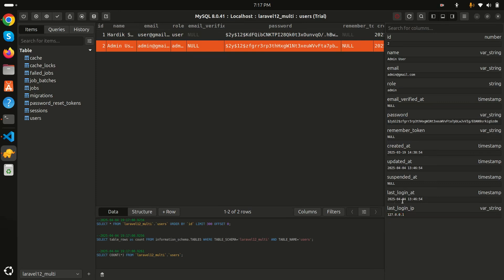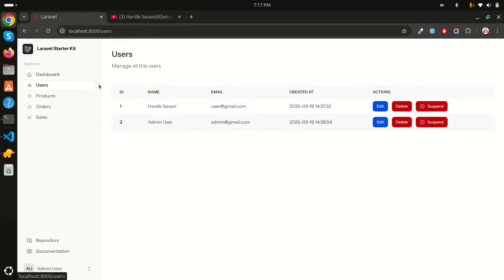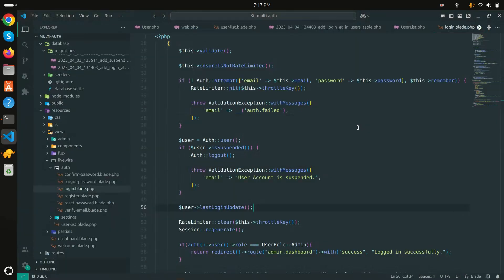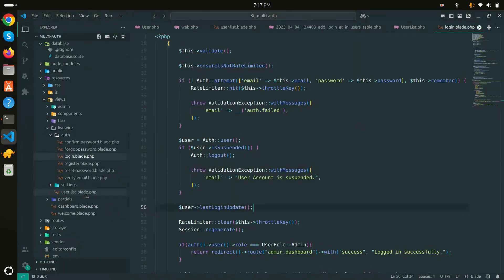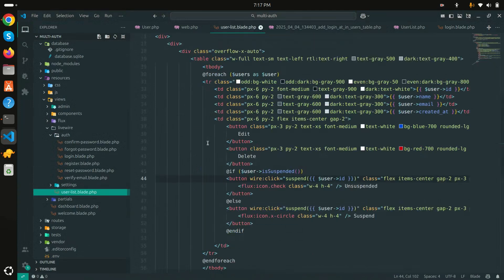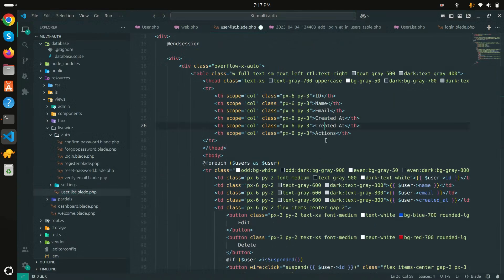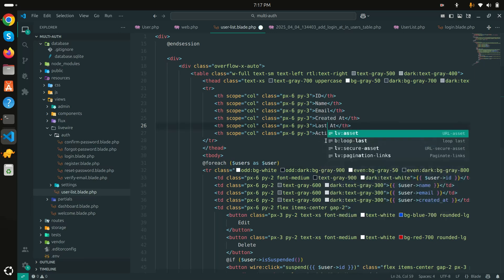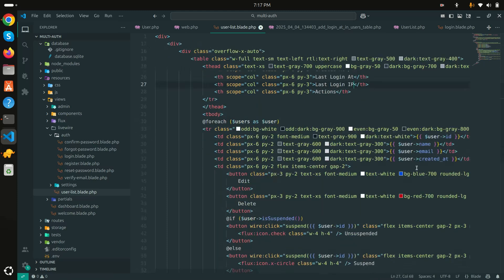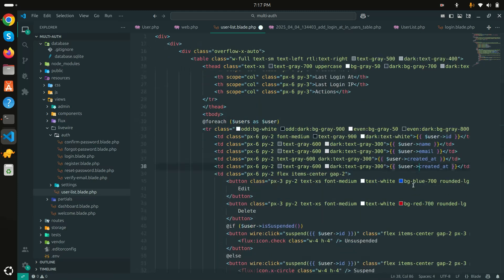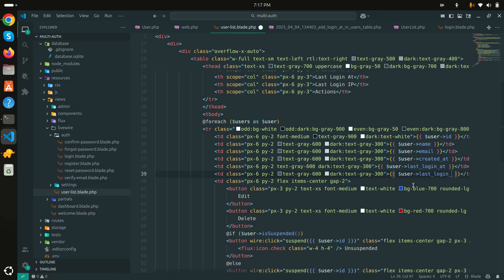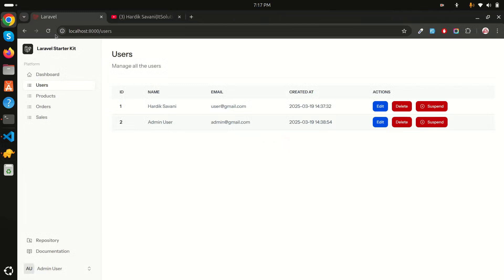Going to the admin user record and refreshing, you can see the IP address has been captured and the last login time has also been captured. Now I just need to display these two columns in the user list view. I'll add 'last_login_at' and 'last_login_ip' to both the table header and the table data rows.